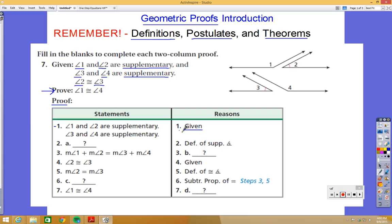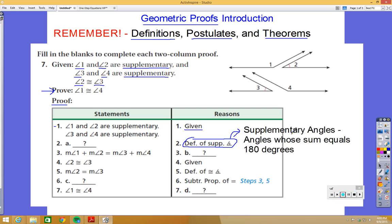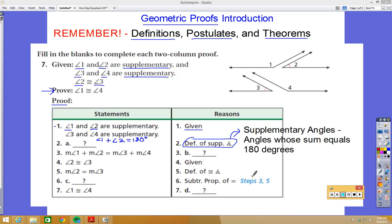The first step — that angle 1 and angle 2 are supplementary, and angle 3 and angle 4 are supplementary — is just given. Step 2 uses the definition of supplementary angles. The definition is that supplementary angles are angles whose sum equals 180 degrees. So angle 1 plus angle 2 equals 180 degrees, and angle 3 plus angle 4 also equals 180 degrees. You need to know this definition or you'll be in big trouble.